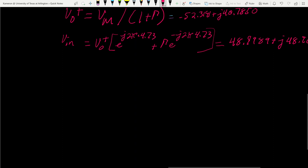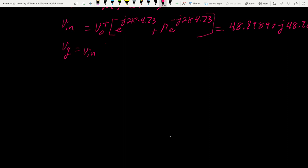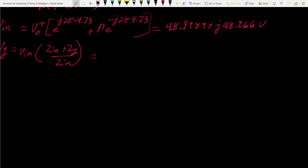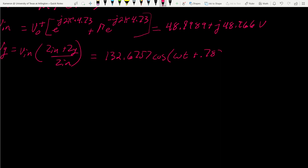Now we can solve for voltage at the generator: VG = VN × (ZN + ZG) / ZN. Converting to time-varying form by finding magnitude and phase, the final answer is VG(t) = 132.6757·cos(ωt + 0.7830) volts.